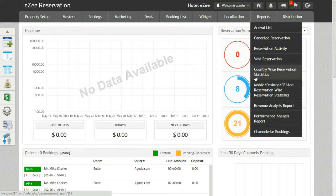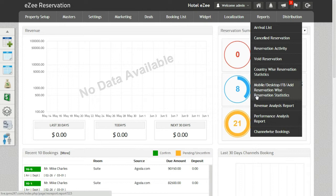After that comes the Mobile, Desktop, Facebook, Edge Reservation and Reservation Statistics Report. This is the latest addition to EZ Centrix reports. It displays the revenue generated from different sources of bookings.